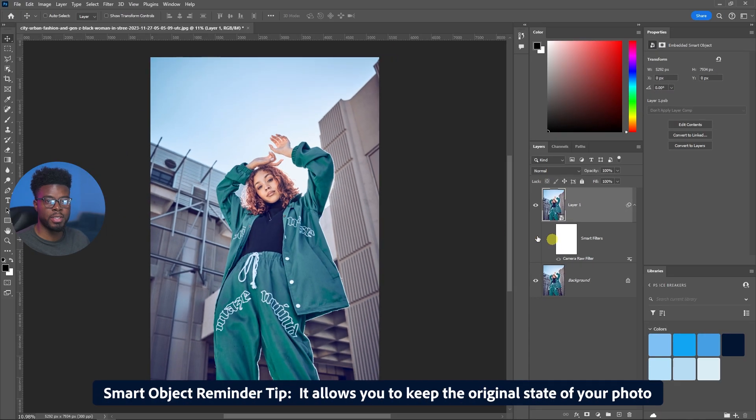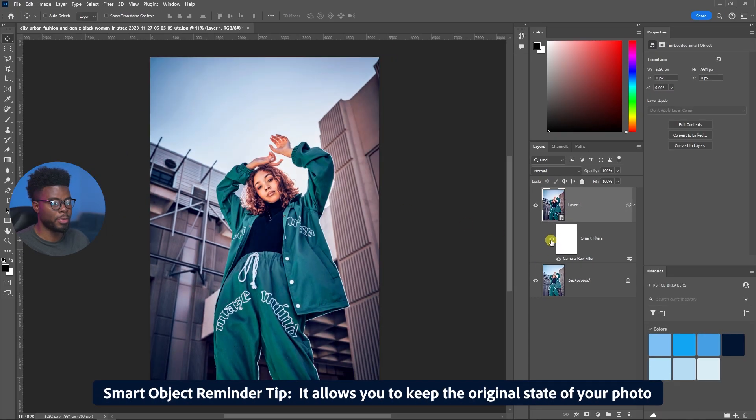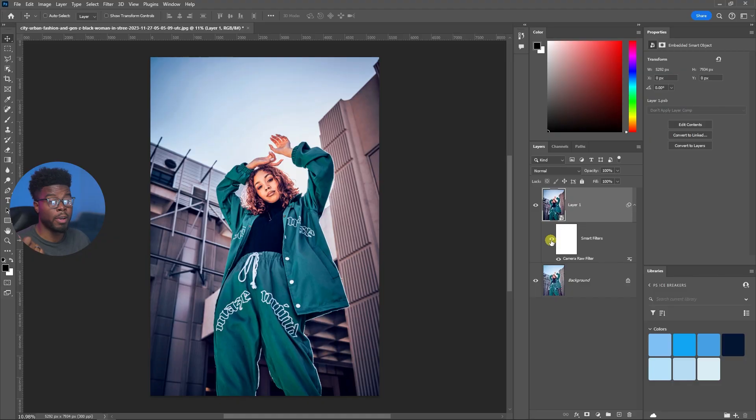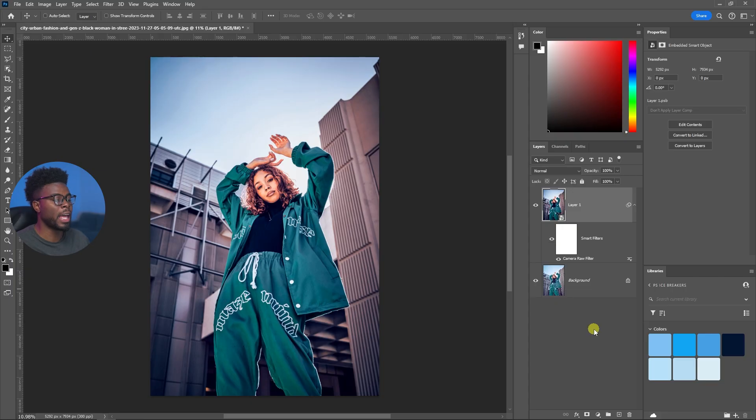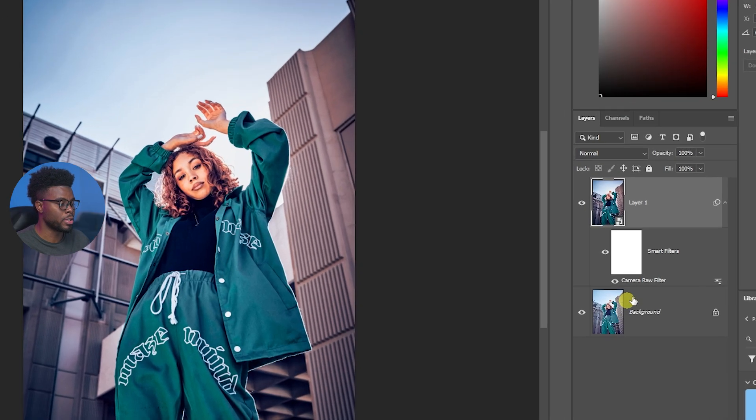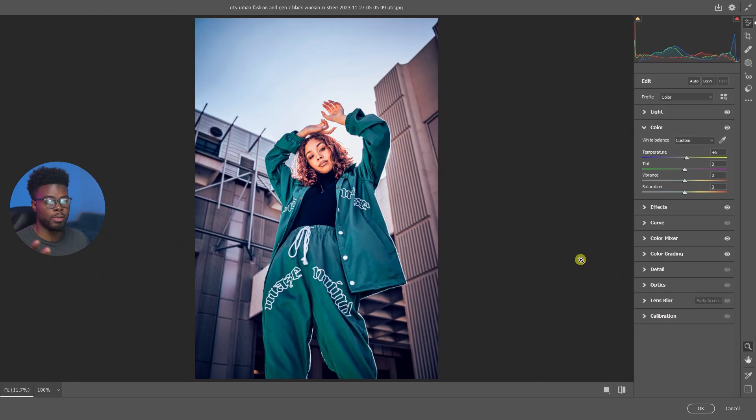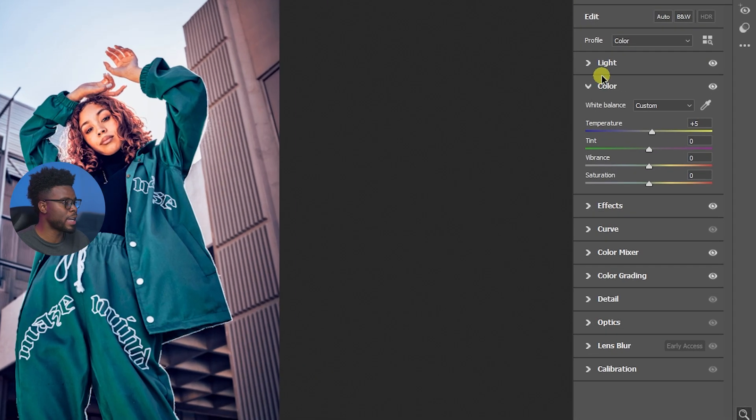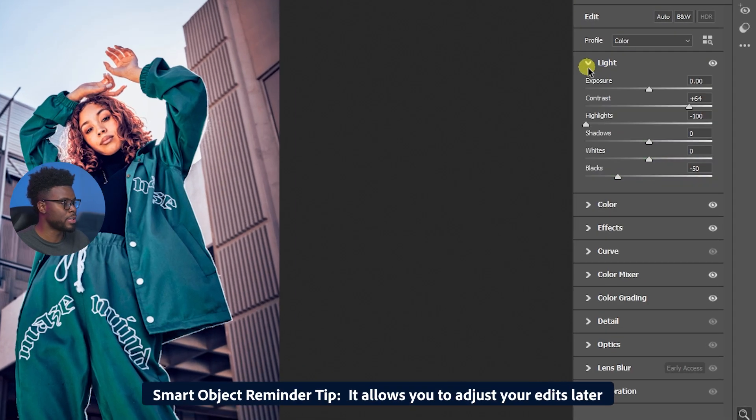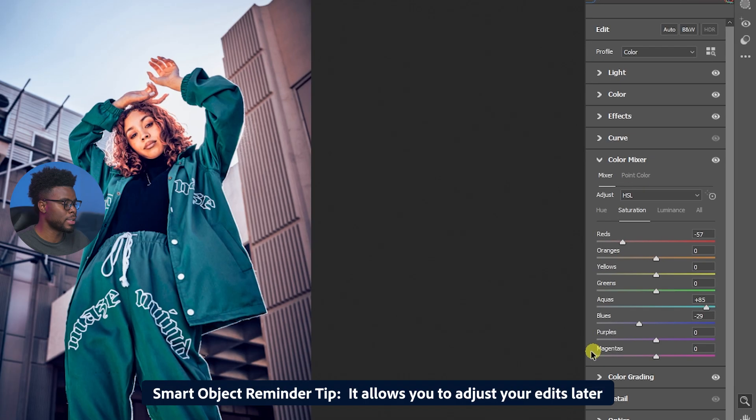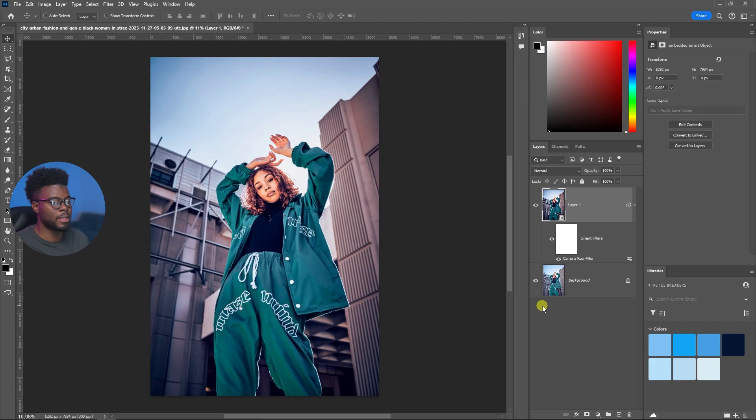If I were to turn this off, like turn off my smart filters, you'll see I'm back to where we started. Turning back on, all my changes came back just like that. If I wanted to go in and change something that I didn't like, all I have to do is just double-click on Camera Raw Filter here and it will bring back up our Camera Raw Filter menu. As you can see, all the changes that we made are still here.